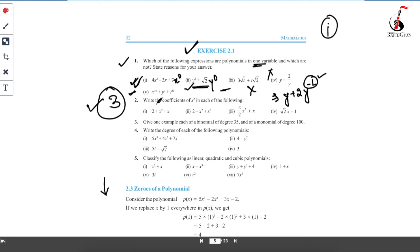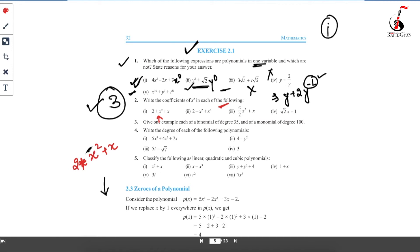Let's go to the second question: write the coefficient of x² in each of the following. The coefficient is the numeric value written in front of a variable — the number by which that variable is being multiplied. In the first polynomial, find where x² appears. There is no number in front of x², which means it is being multiplied by 1. So the coefficient of x² is 1.